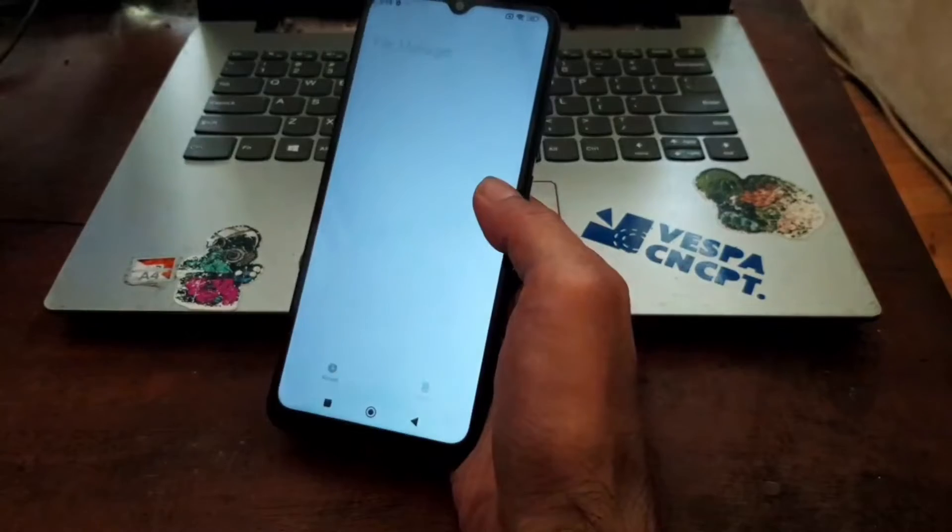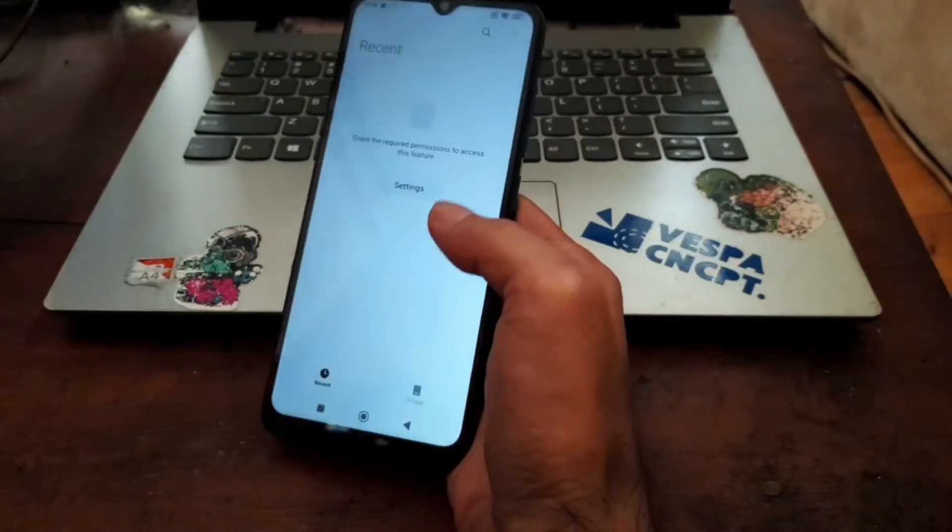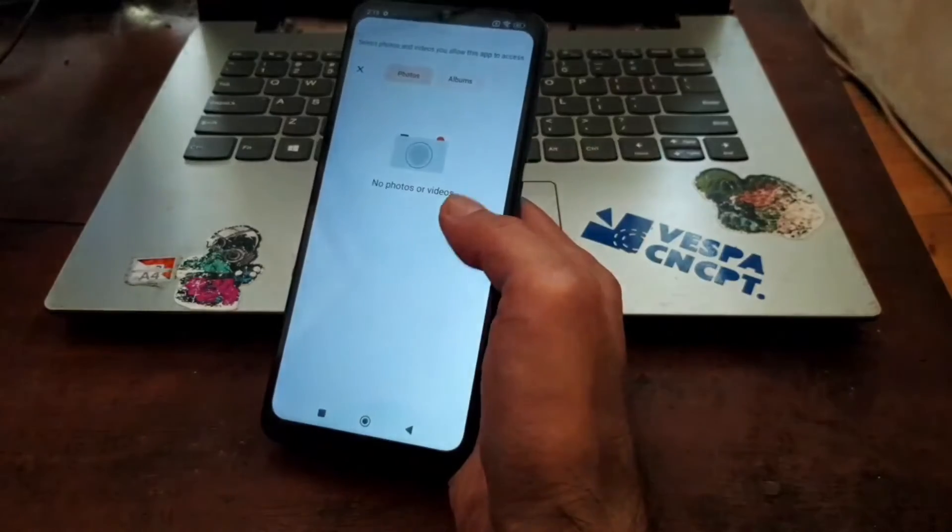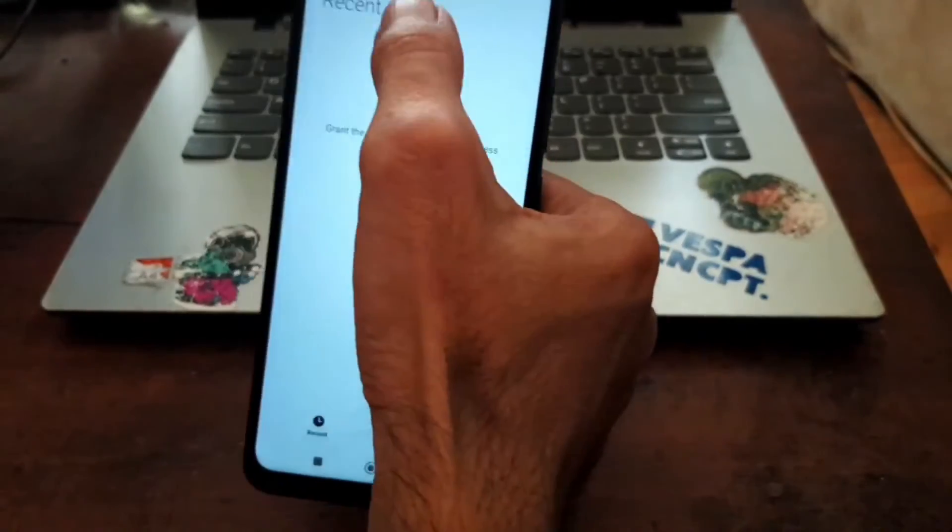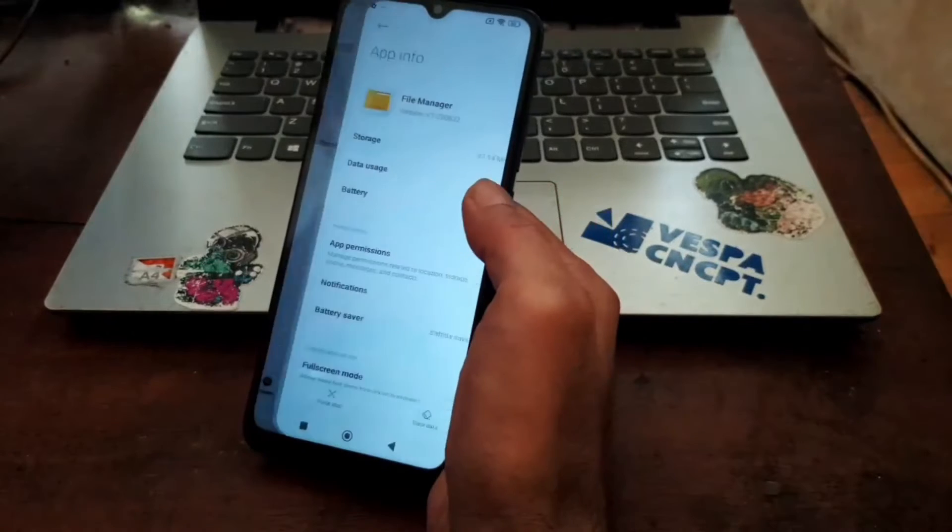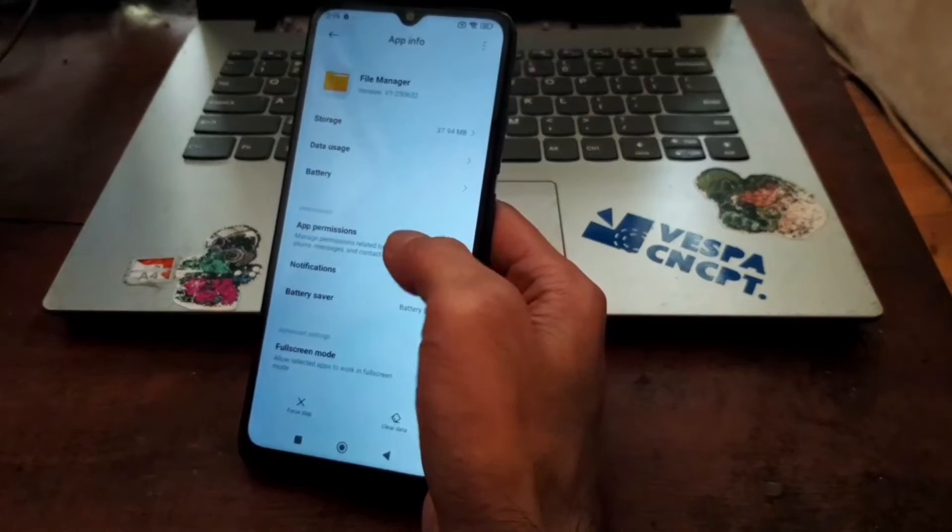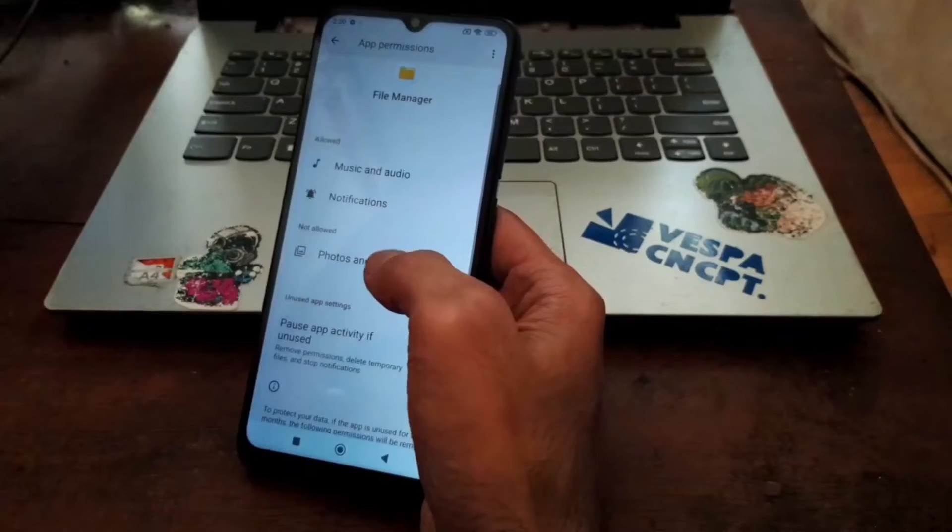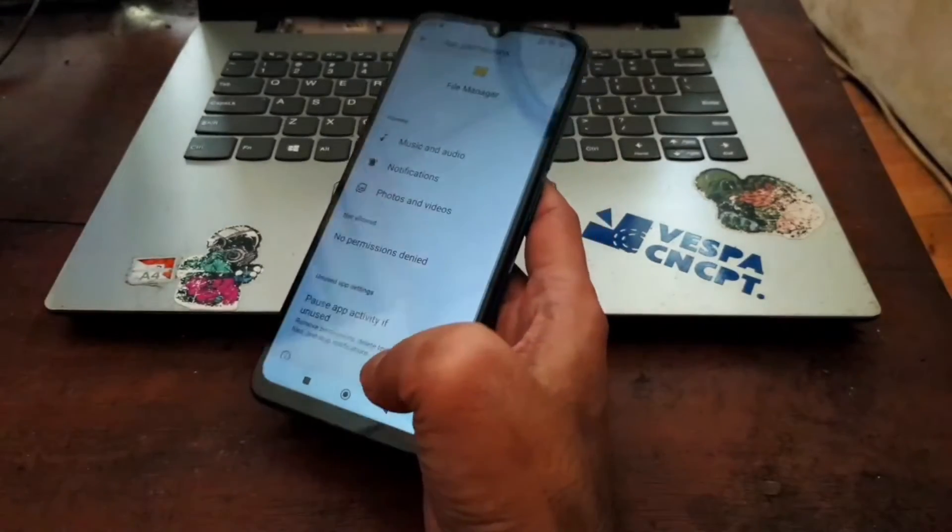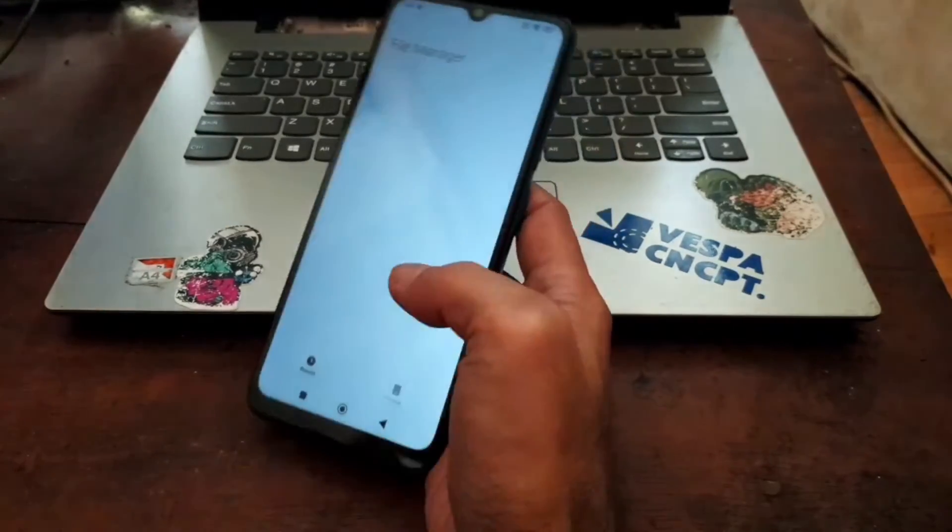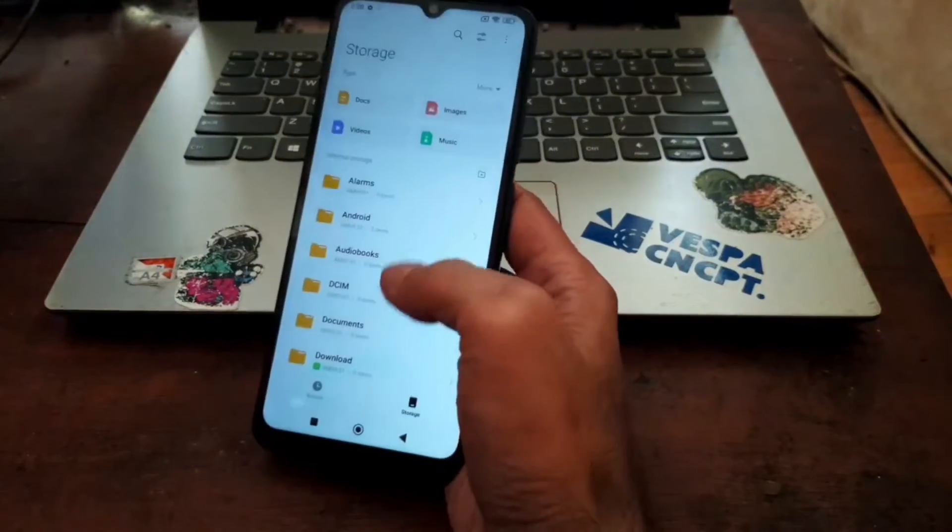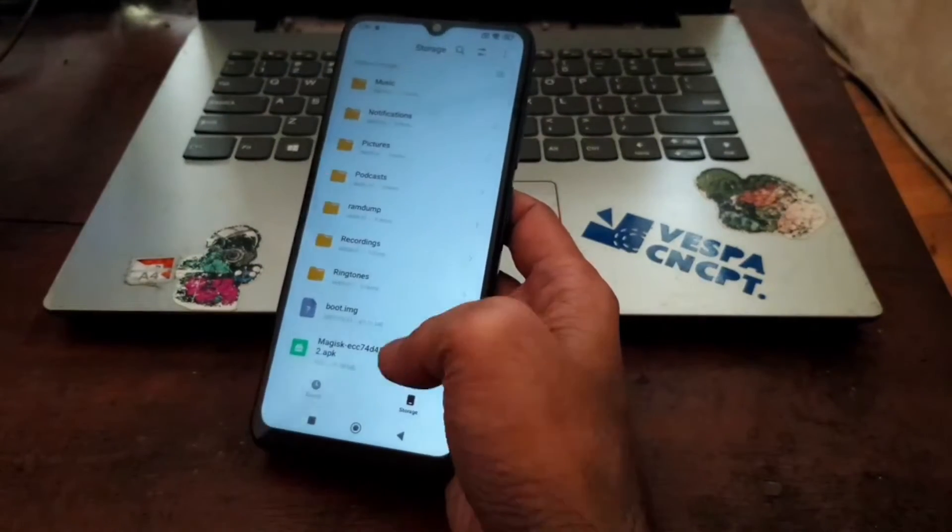Now from here, open File Manager. Just click Agree, allow it. As usual, give it permission, because there's a lot of permissions on Android 14, it's very annoying. Go to the storage right here and find your Magisk.